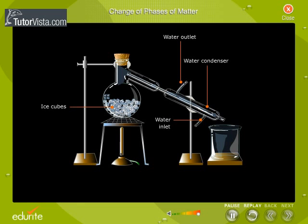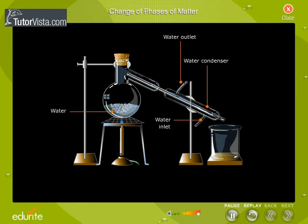Arrange the apparatus as shown here. Take some cubes of ice in a round bottom flask and heat it. We observe that the cubes of ice melt to form water, which is the liquid state of ice.